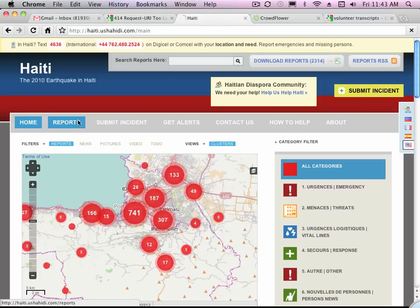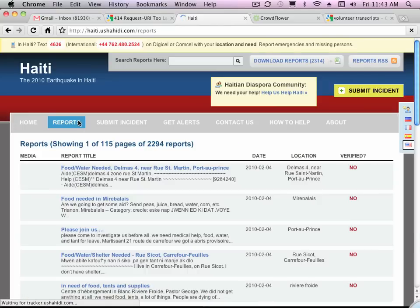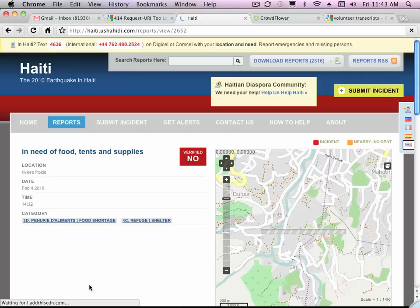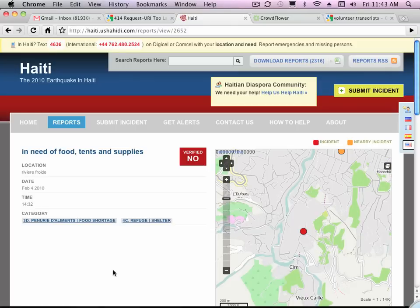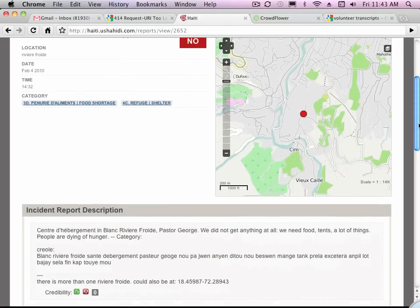Let's start by clicking on Reports. This is a list of all of the reports that have been submitted to the site, and then you can select an individual report to view it. You can see the location, the date, the time, the category, and the English translation of the original Creole.